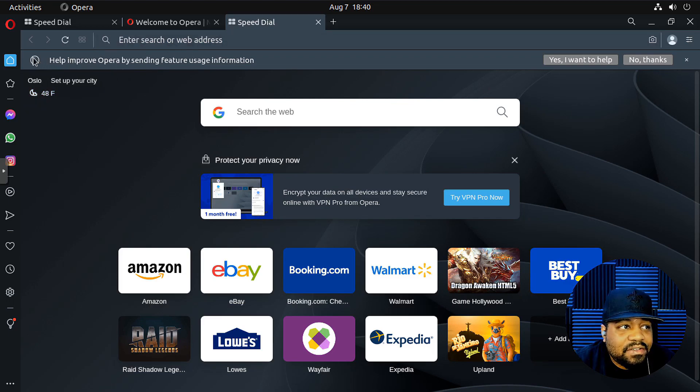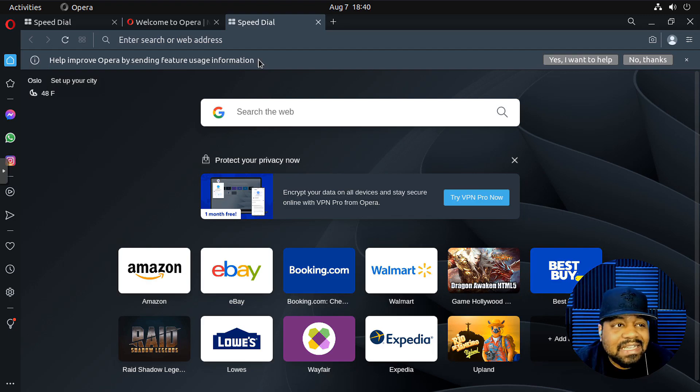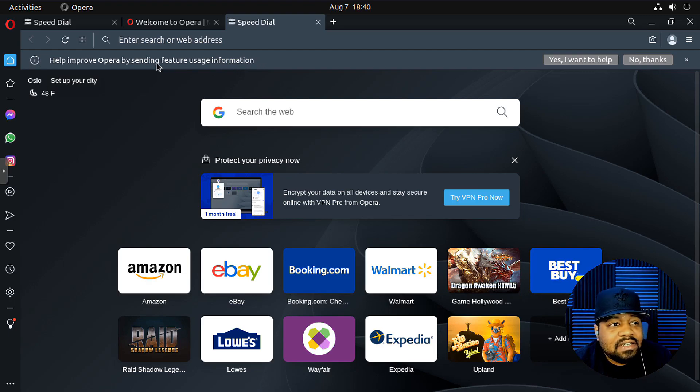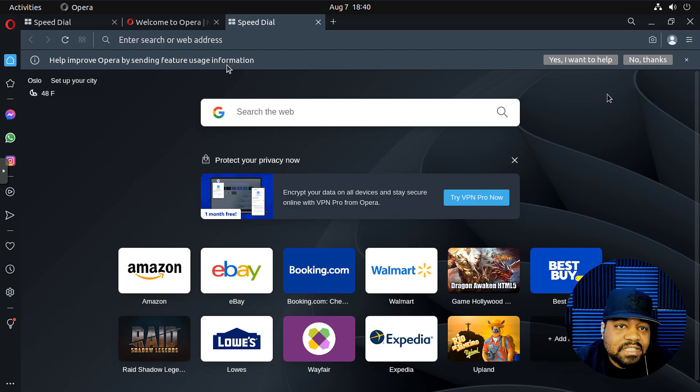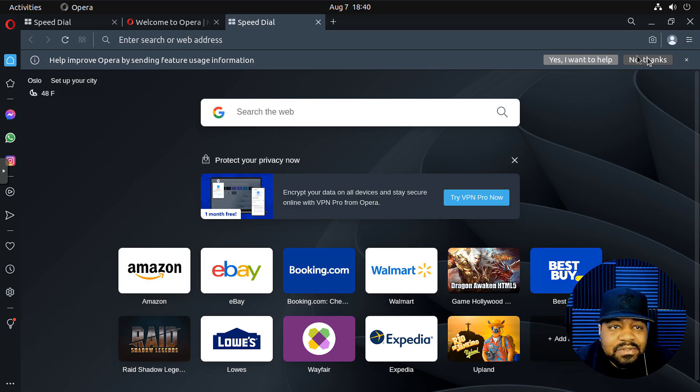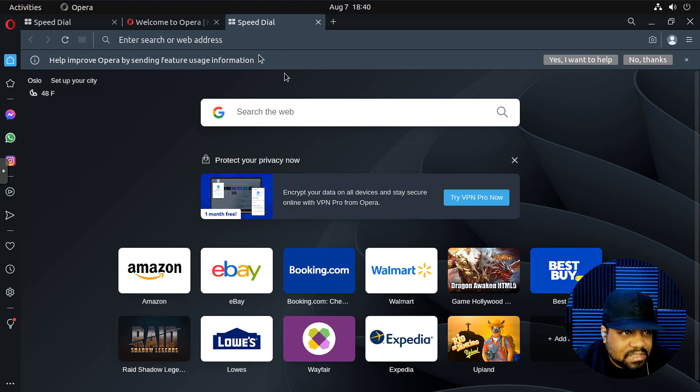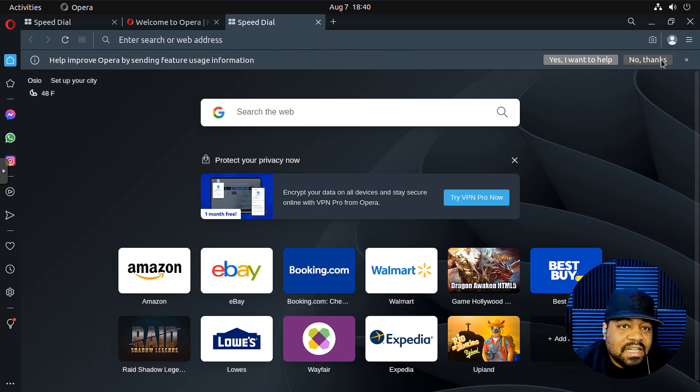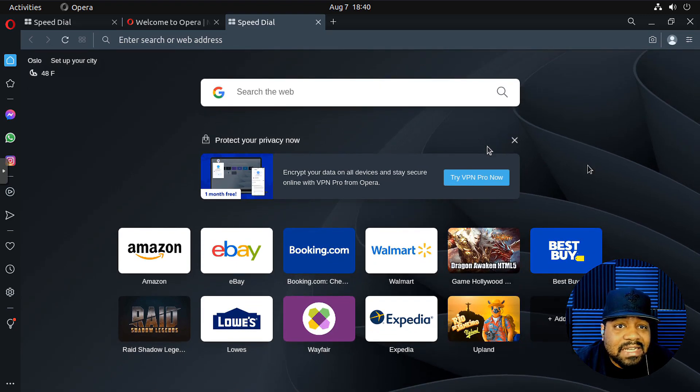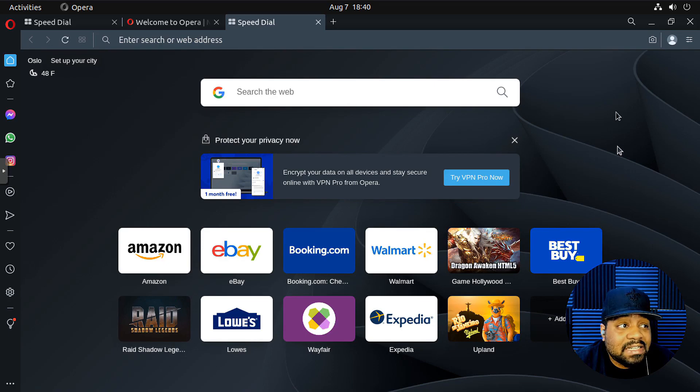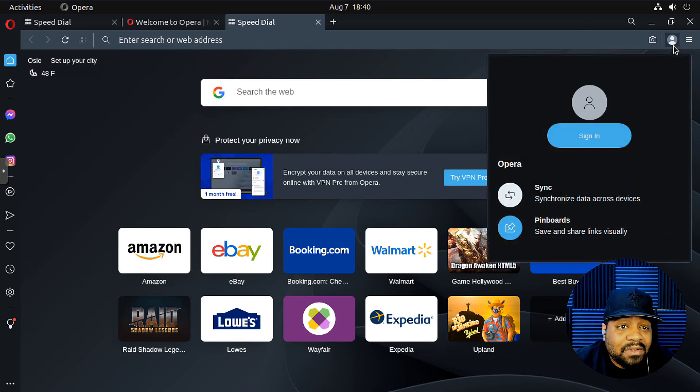Now right here, first thing that pops up just like in any application, they want you to send feature usage information so they can make changes to it. You could do yes if you want to or no if you don't, and it should be anonymous. I always say no thanks, but you can do what you want at the end of the day.